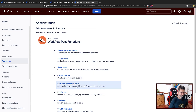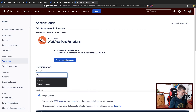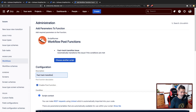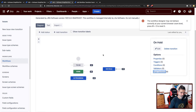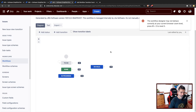Let us now take a look at the fast track transition issue. I'll add a fast track transition post function and show you how it works. What I want to do is move the issue directly — so if I show you the workflow — when the issue is moved to on hold, instead of staying at on hold status, I want the issue to go to done, if a certain condition is fulfilled.